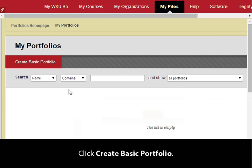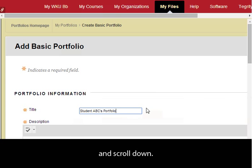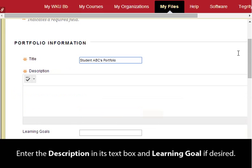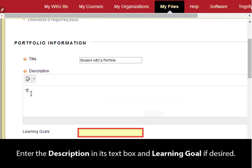Click Create Basic Portfolio. Enter the Portfolio title in its text box and scroll down. Enter the description in its text box and a learning goal if desired.